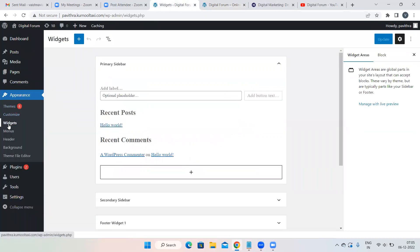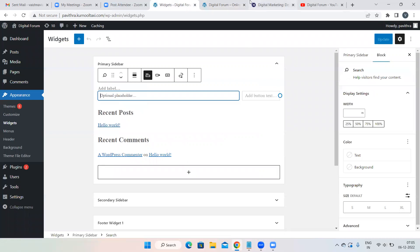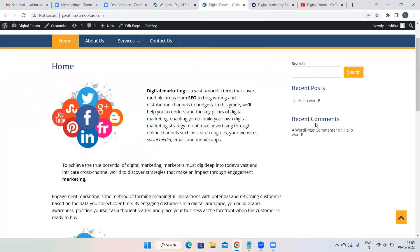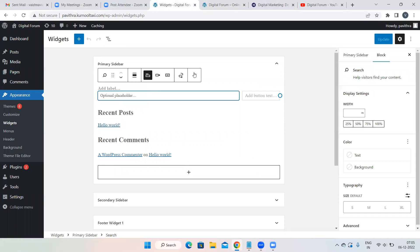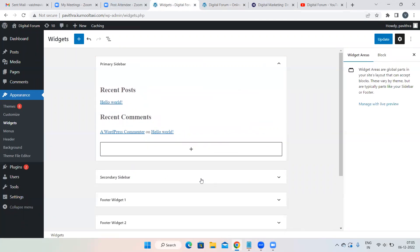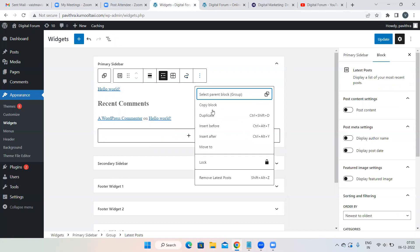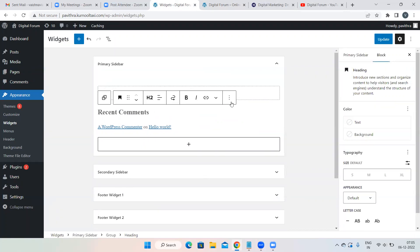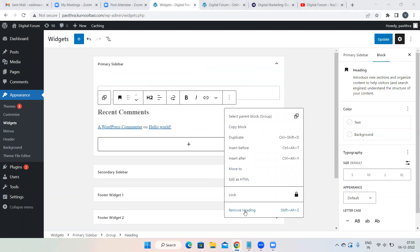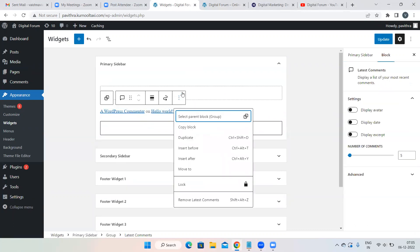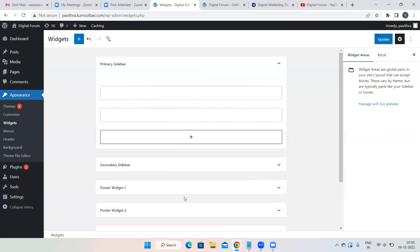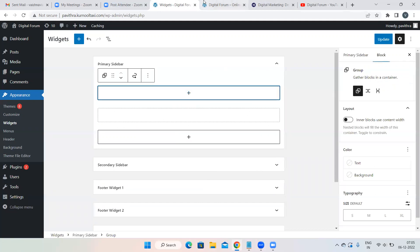Click on Appearance > Widgets. You can see Primary Sidebar with options like Recent Posts, Hello World, and Recent Comments — these appear on the sidebar of your website. Delete these pre-installed widgets — they're not relevant to digital marketing content. Click the three dots on each widget and delete them one by one.